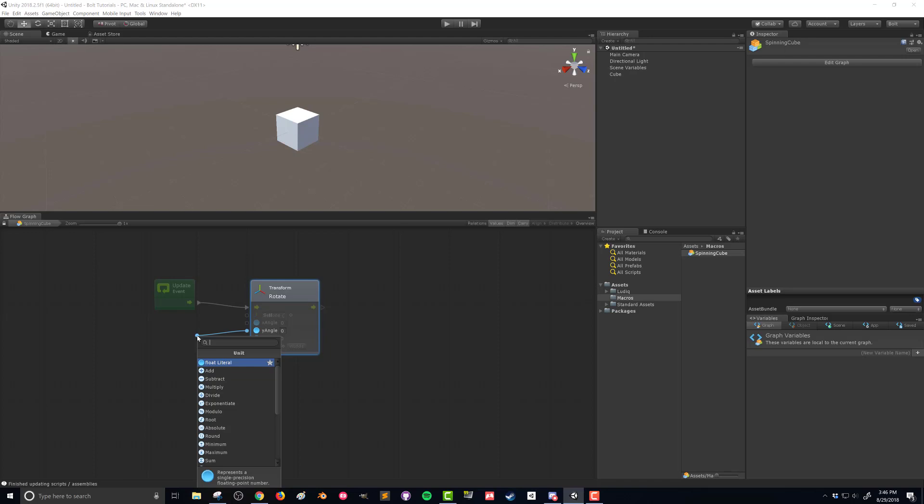Now, because this y angle is of type float, meaning it's a number with a potential for a decimal, it's going to bring up various float type commands. So I could say I just want to use this float literal and this is the way we create values.